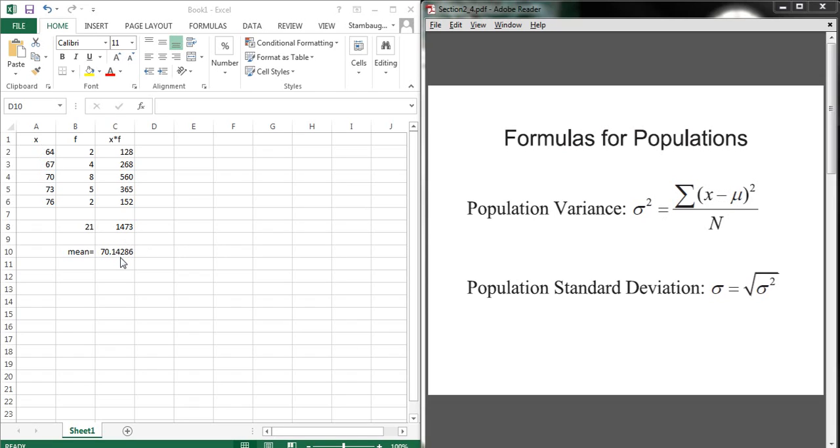70.1428, yada, yada, yada. We subtract the mean from every single one of those data points first, then we take that value and square it, and we add it up for each one of our data points. That's this formula.